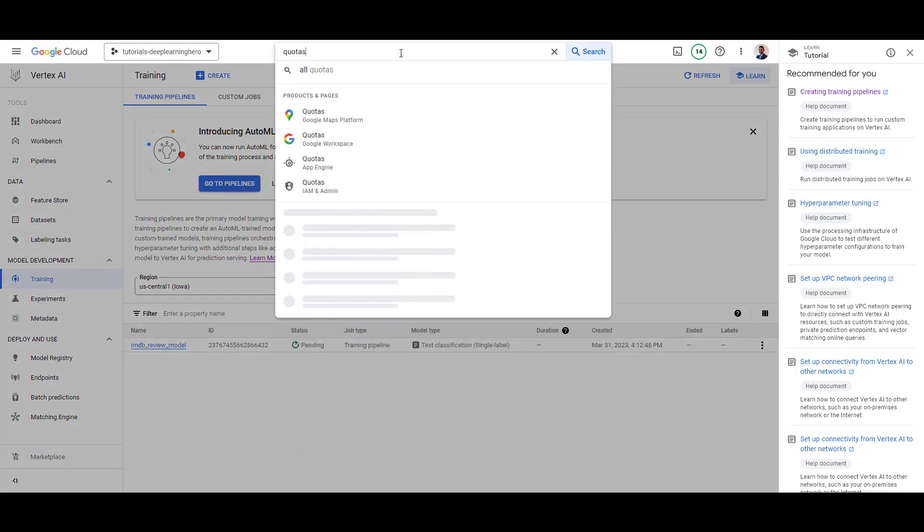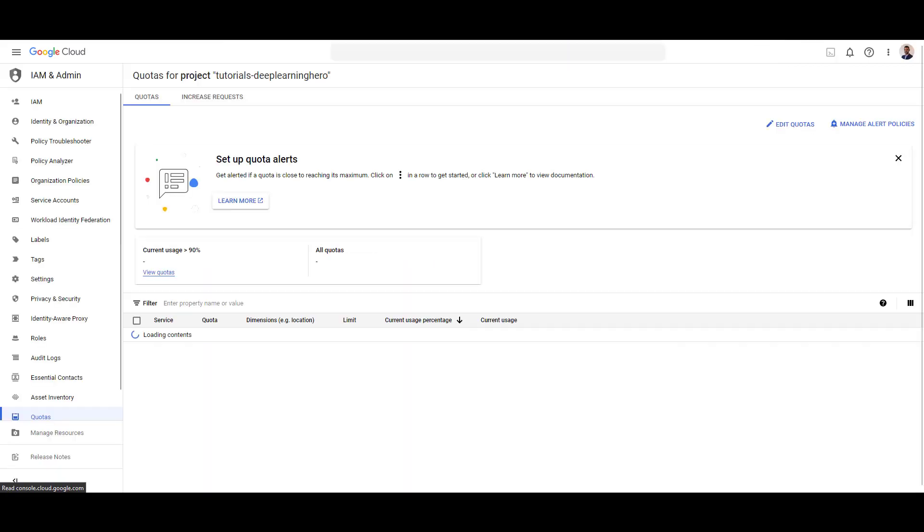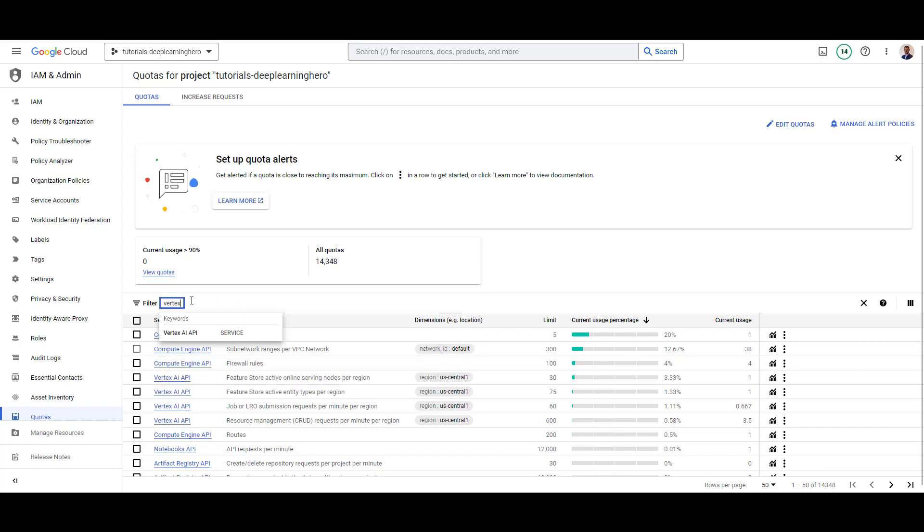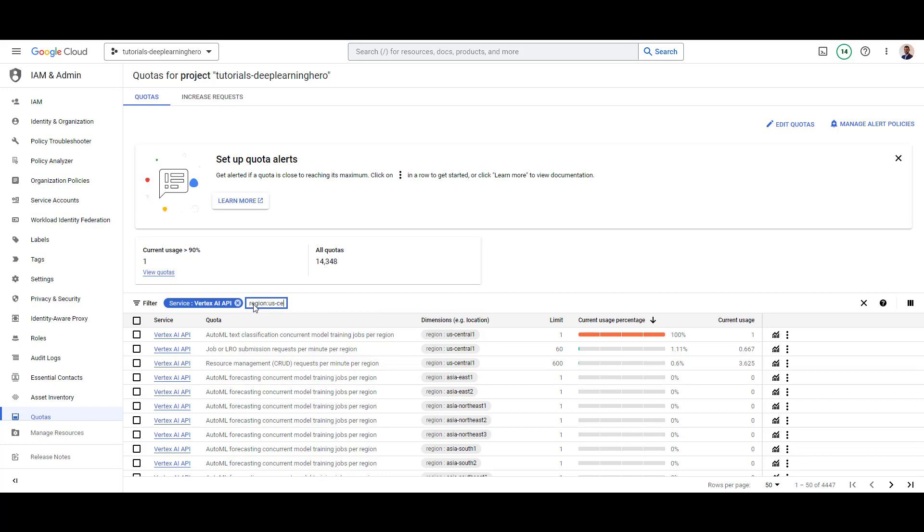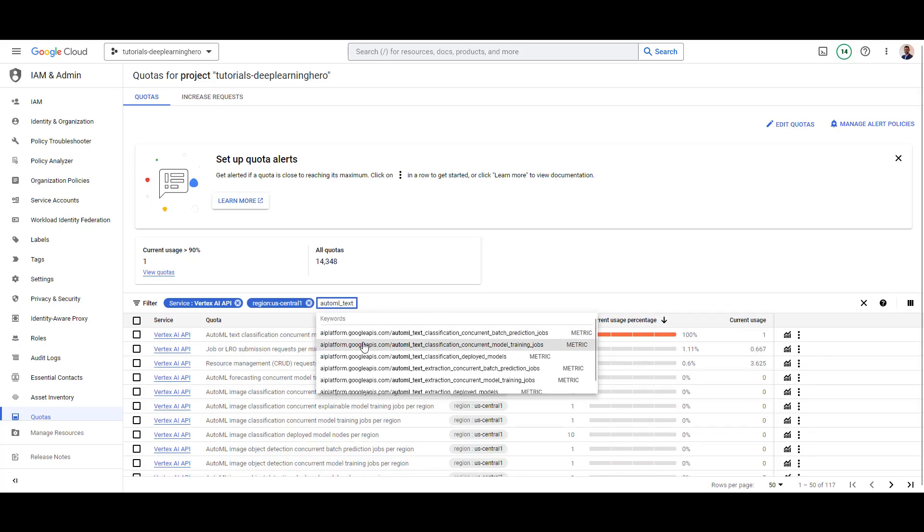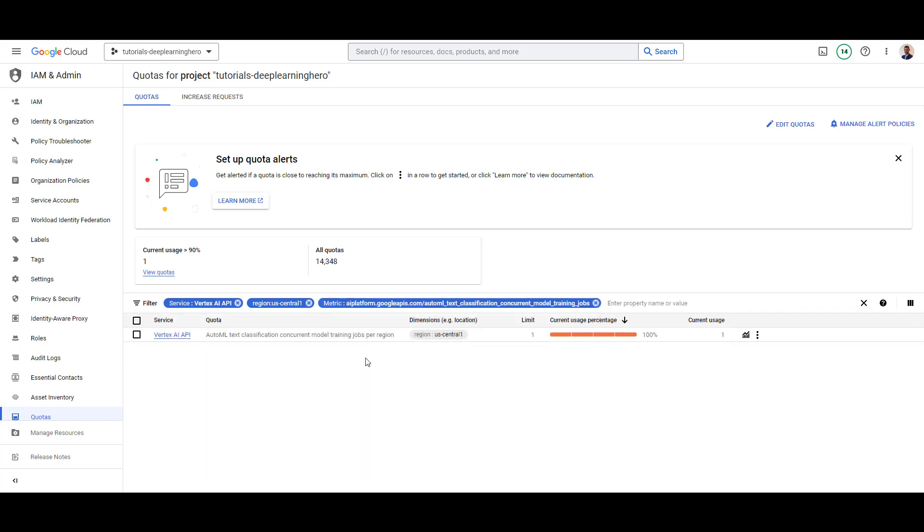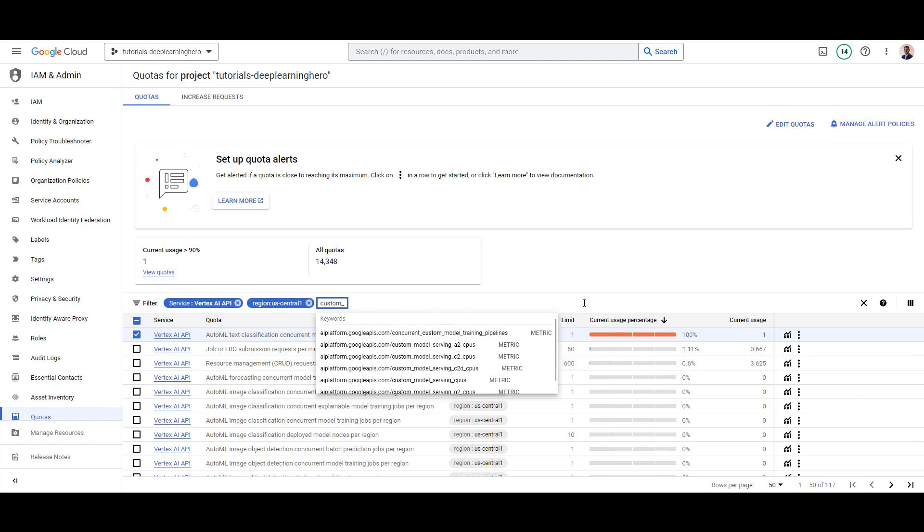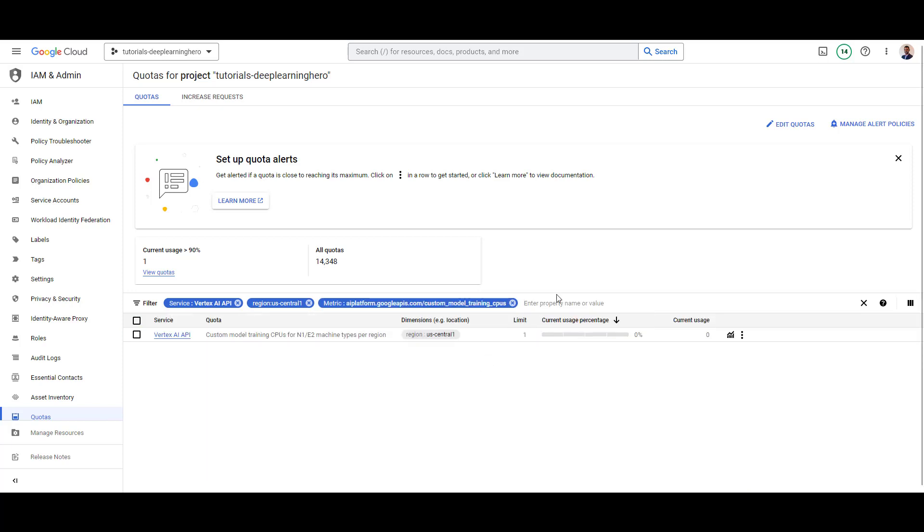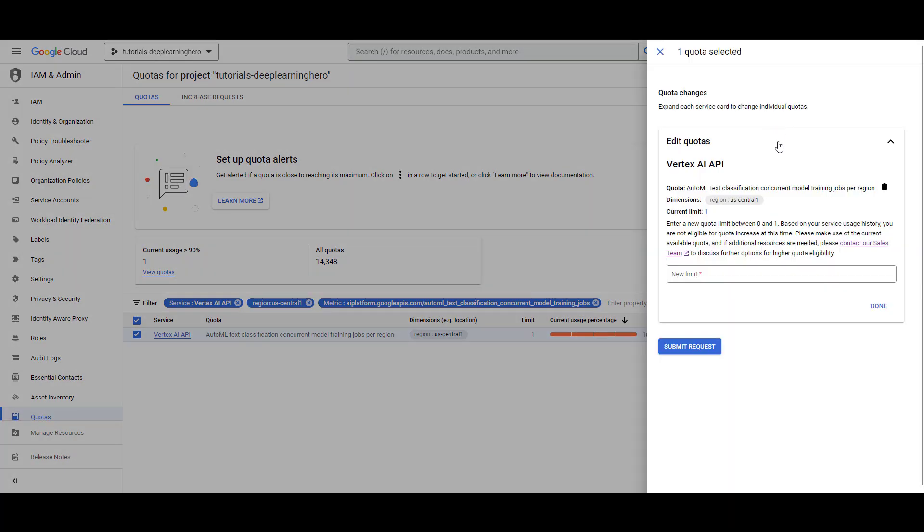One thing to be aware of when working with Vertex AI are quota limits. I'm currently in a free tier account. Here, you can see a limit on the number of concurrent ML jobs per region, which is 1. This means I can only run one training job at a time. Another important limit to be aware of is the number of CPUs allowed for a custom training job. You can see that it's also 1. This means you cannot run a custom training job, as there are no instances with one CPU. If you want these changed, you need to request a quota increase. But in order for GCP to grant you the quota increase, you'd need some billing history.